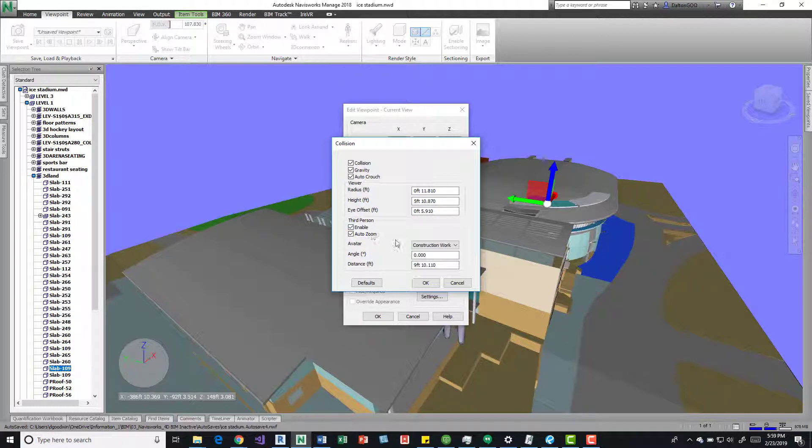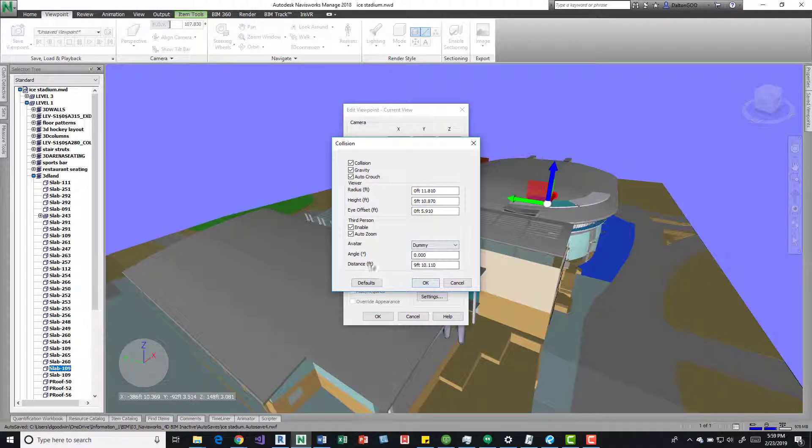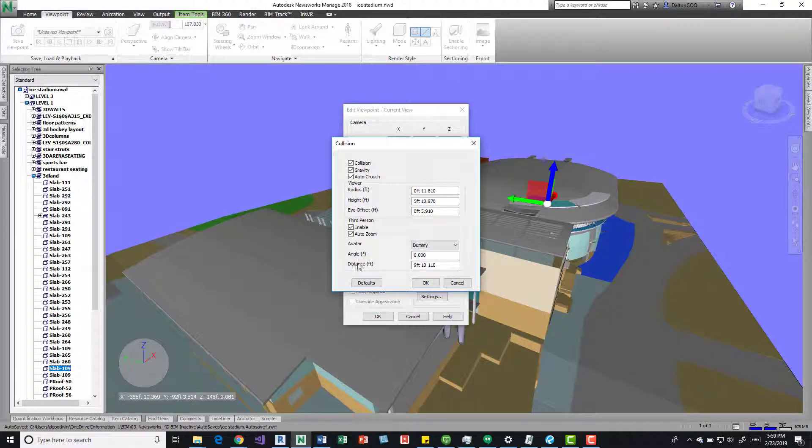We have third person, enable auto zoom, and this is kind of cool, we have a construction worker, and we can do different ones. So if I want to do the dummy, we also have angle, so kind of where he is, and then the distance from your perspective and where he stands.